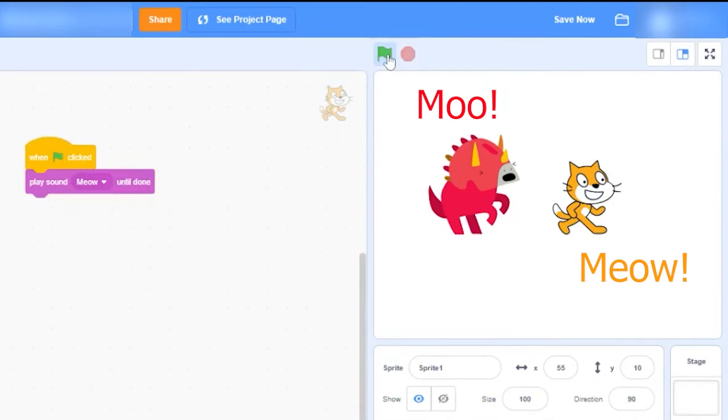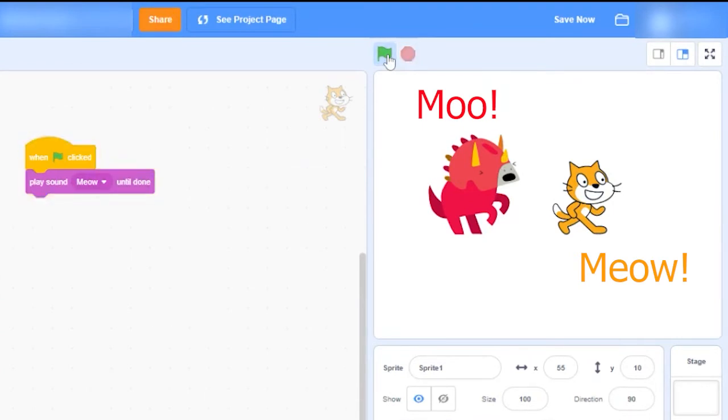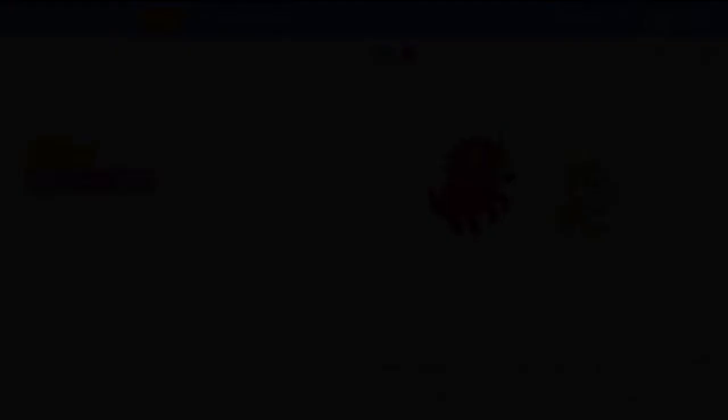To move sounds, costumes, and even code between sprites, just drag and drop it into the sprite where you want it to go.